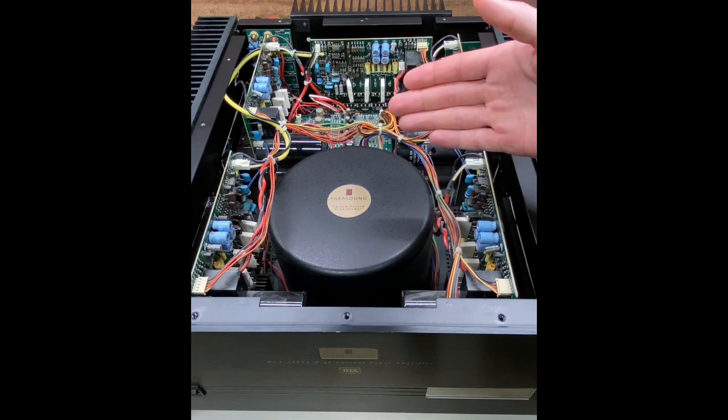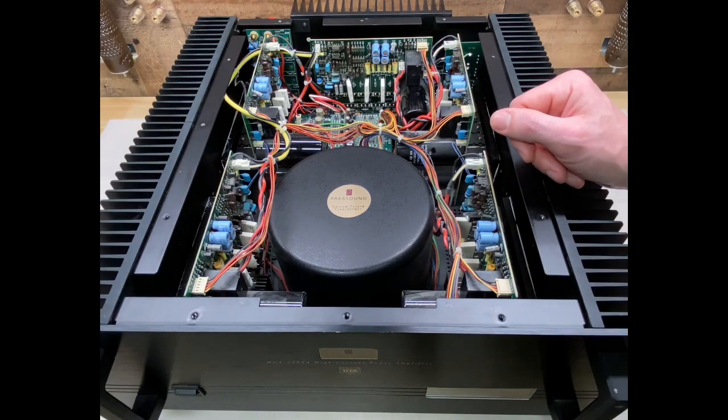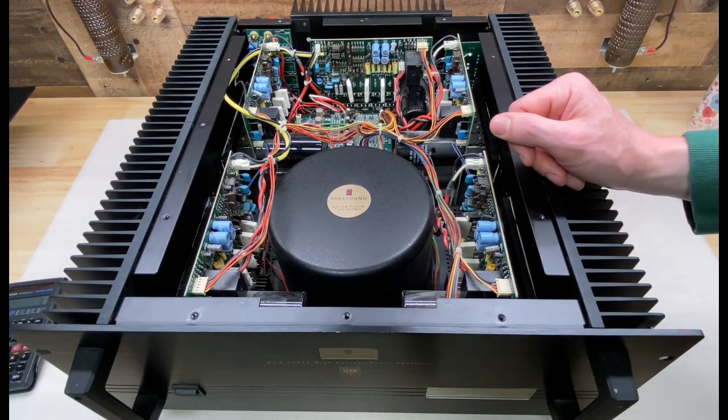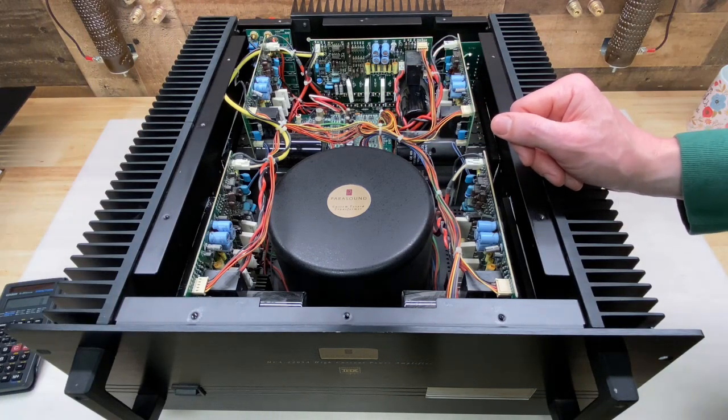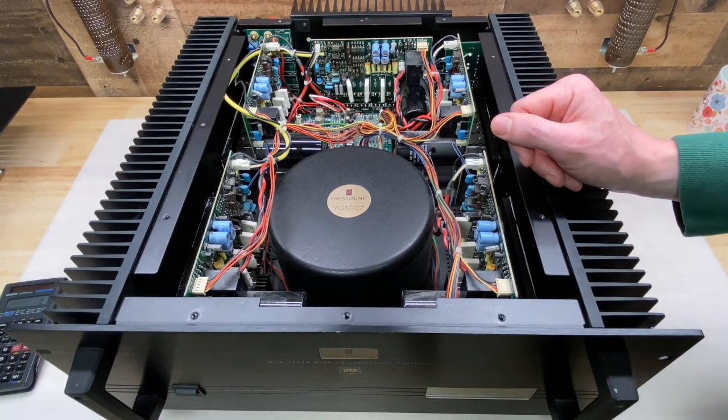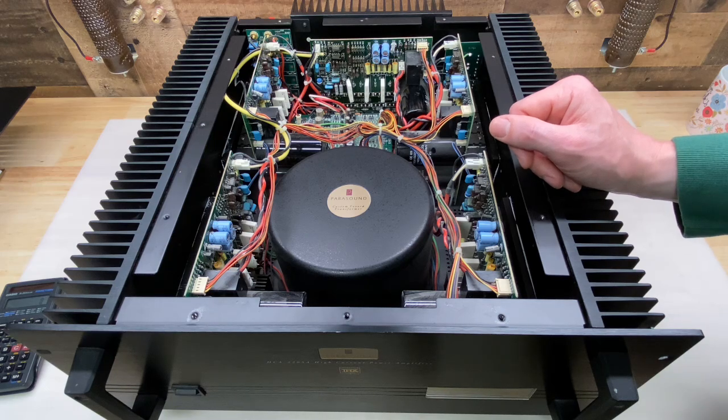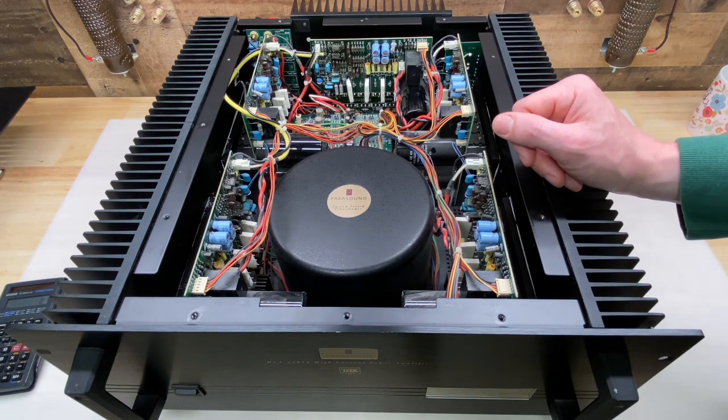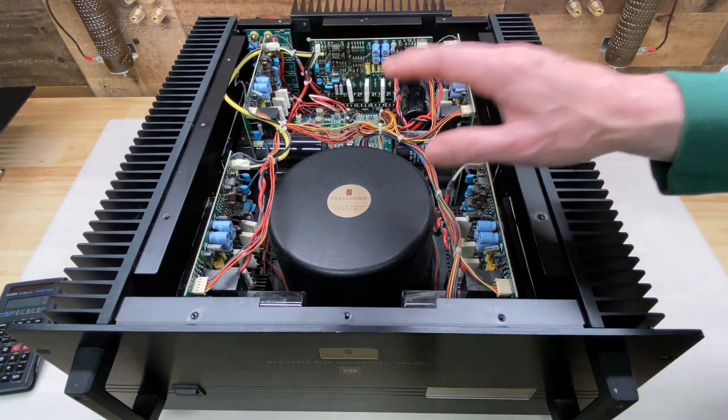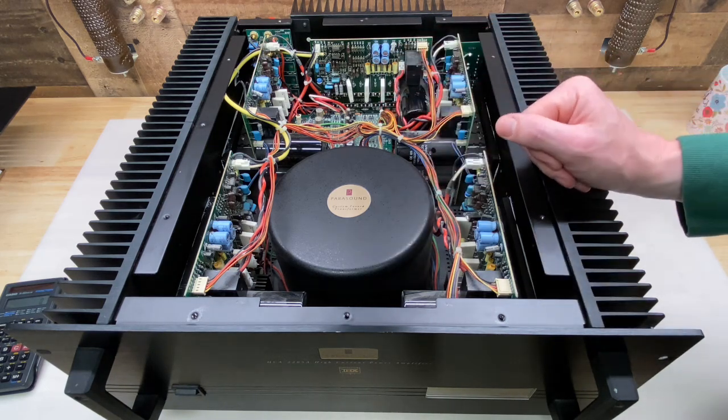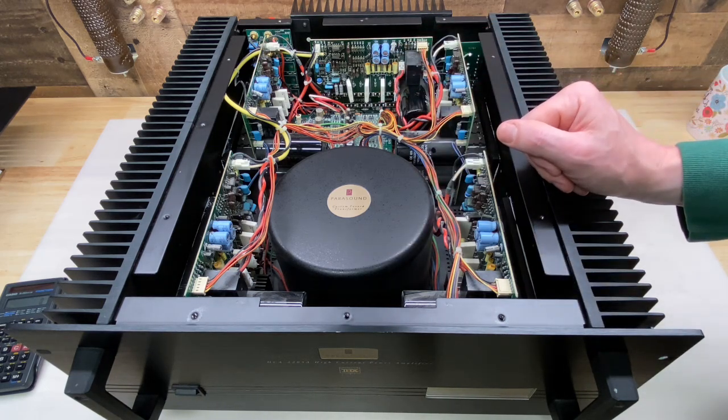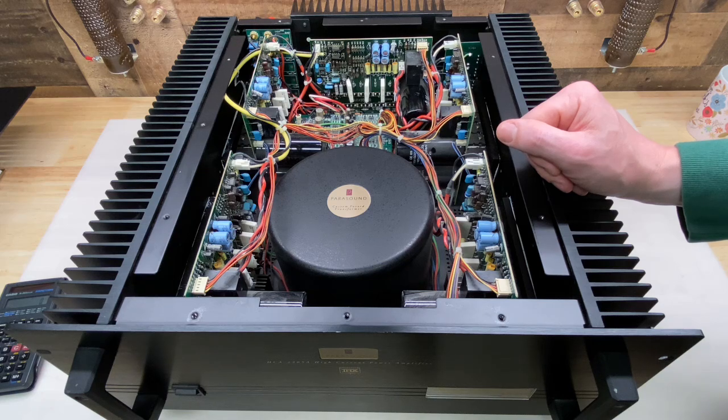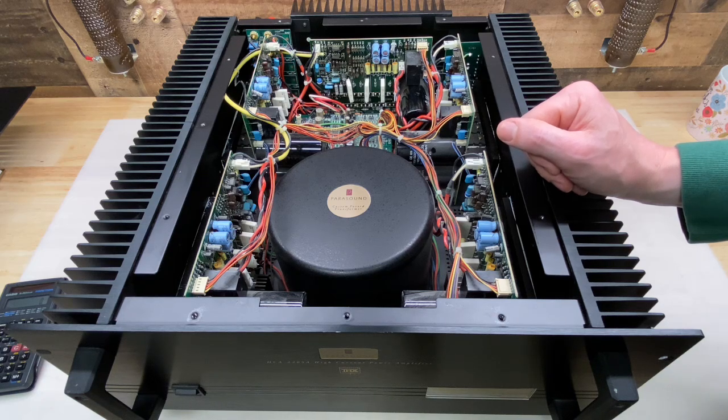This is the Parasound HCA2205A 5-channel amplifier. If you haven't seen it, my 60-second video documents the troubleshooting and repair where this amplifier was stuck in standby. This video is going to be more about preventative service and testing.